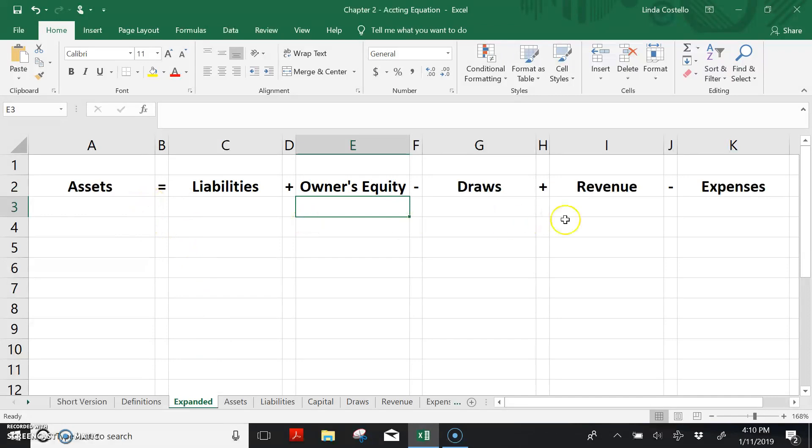They earn revenue which will increase owner's equity. They earn that revenue by performing services or selling products to their customers.